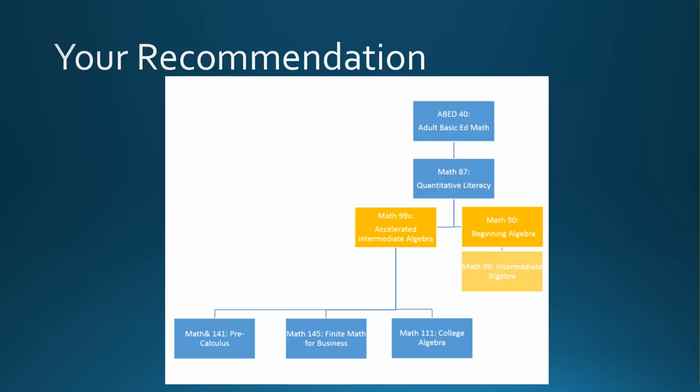This course also introduces function notation and the basics of graphing major function families. If you've never taken Algebra 4 or just prefer a slower pace, you can opt instead to take two quarters to complete this algebra requirement.